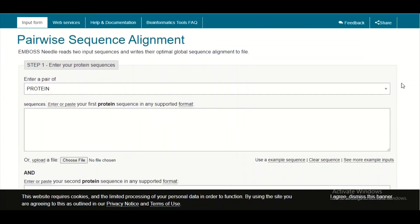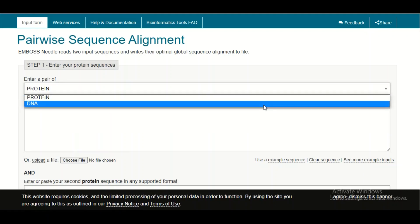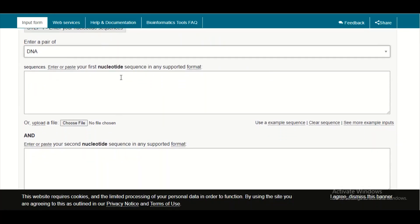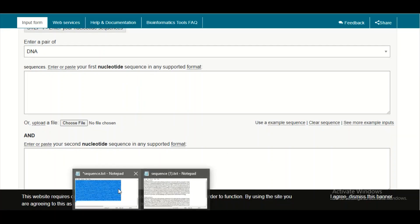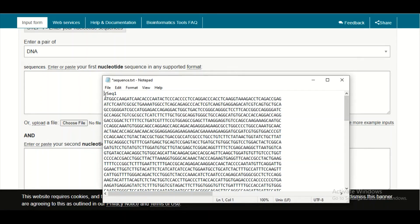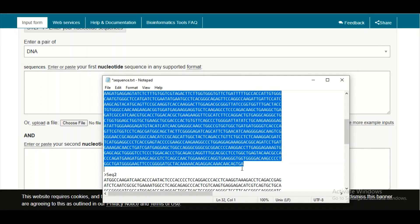On this page you can see that you have both options — you can align protein sequences as well as DNA sequences. Right now we are going to align DNA sequences, so we will click on the DNA option. Then in the two input boxes we will paste our DNA sequences.